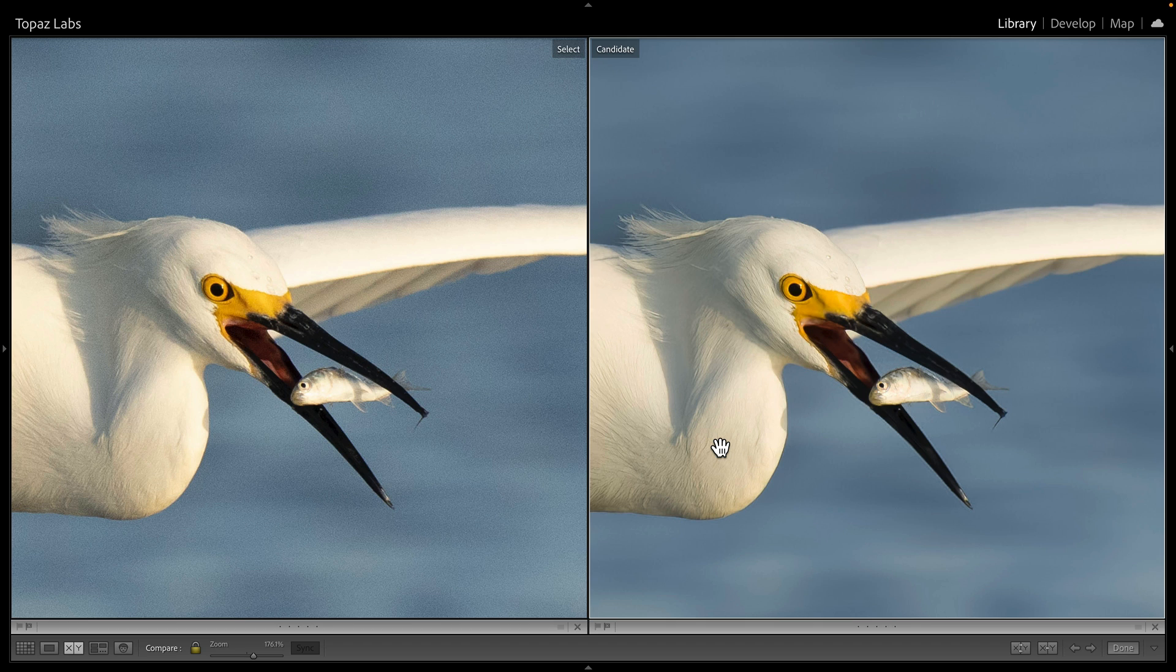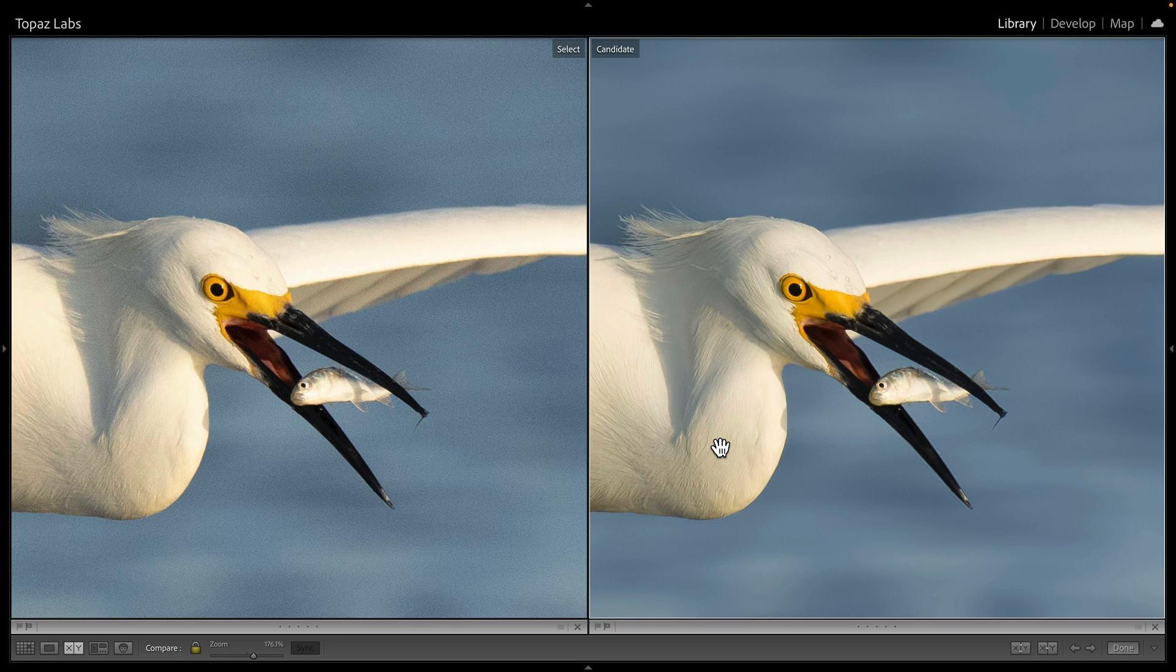And that is why it's beneficial to use a RAW file when possible to get the highest possible quality noise reduction results using Topaz Photo AI.